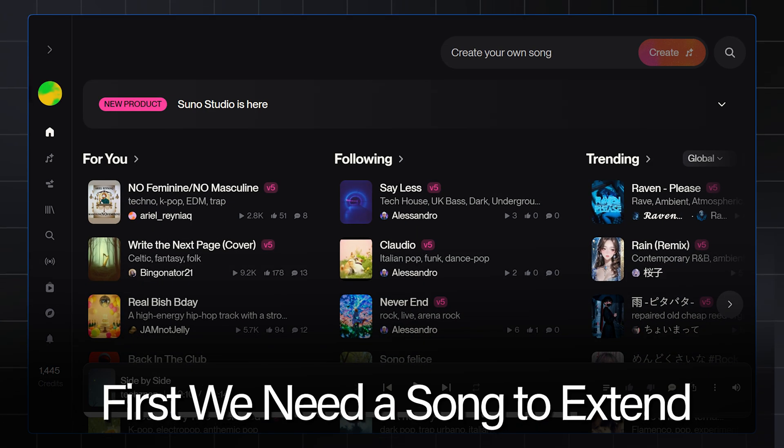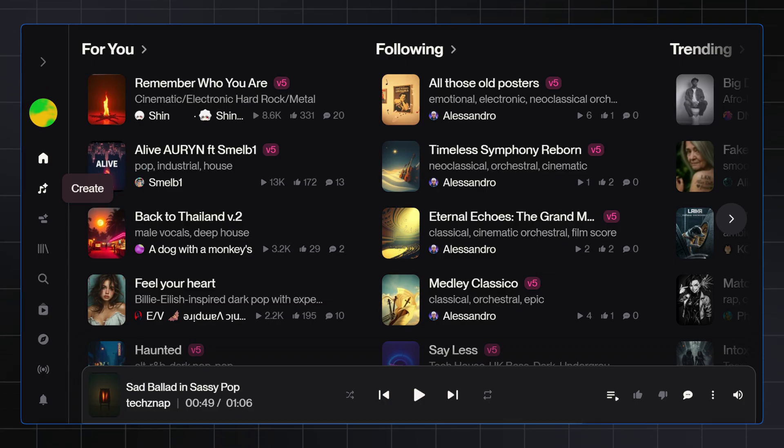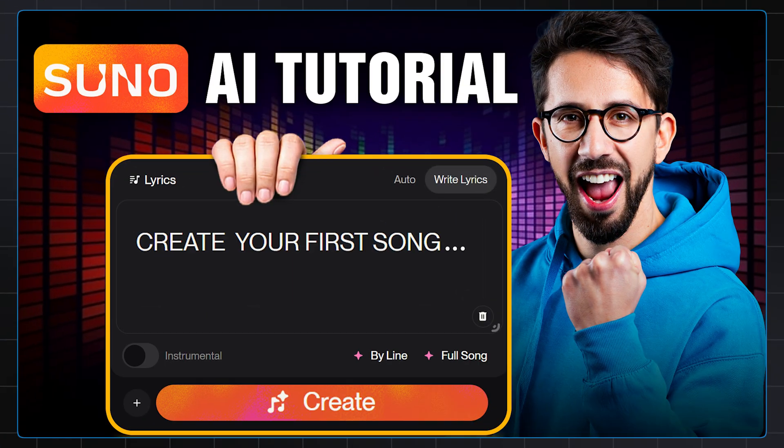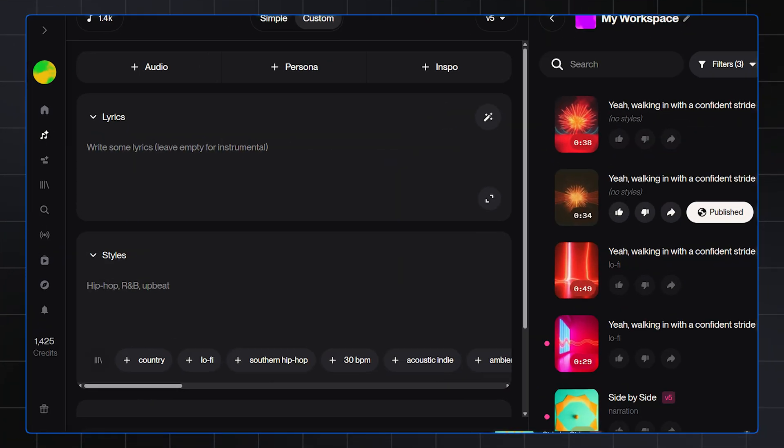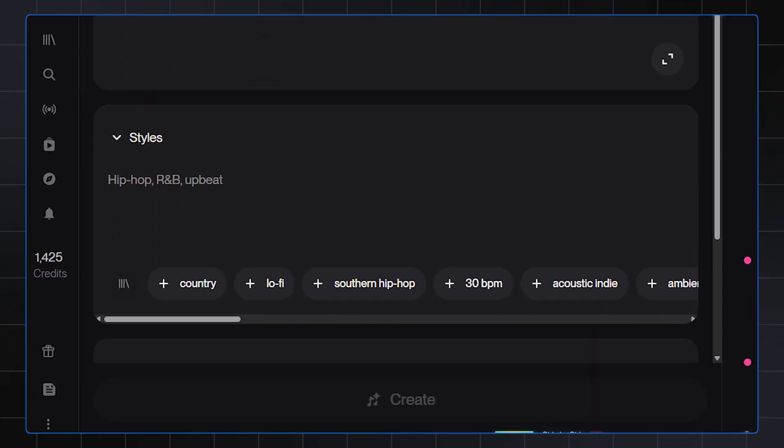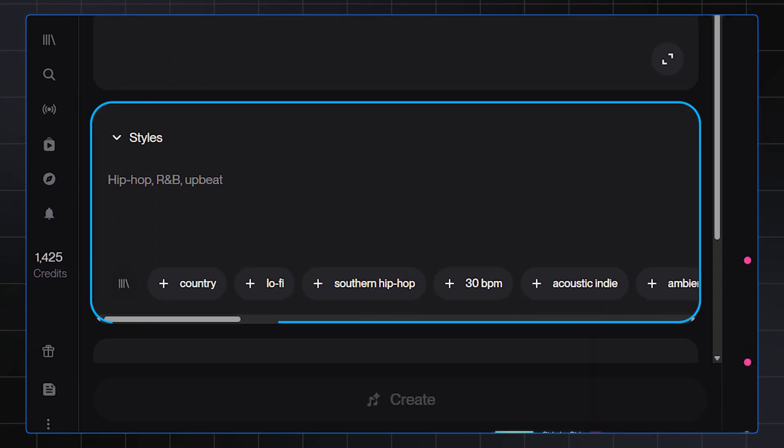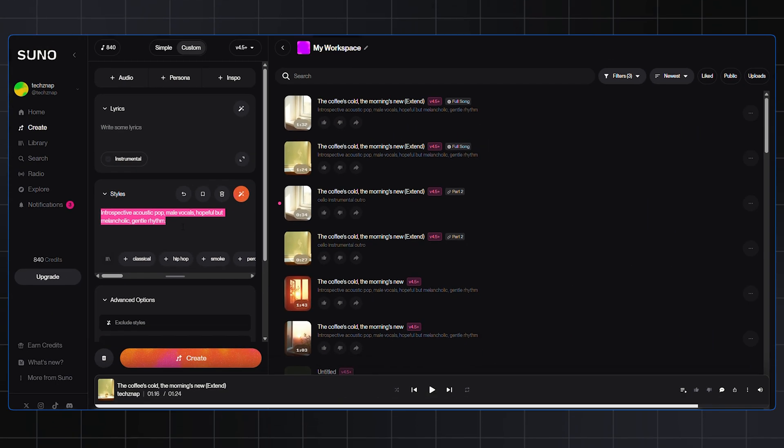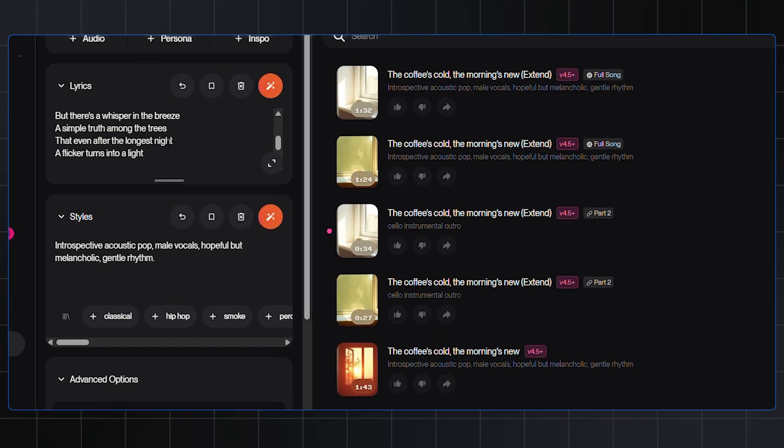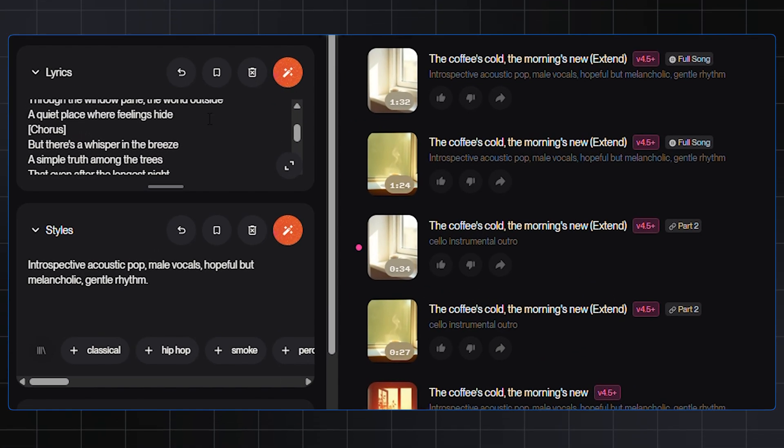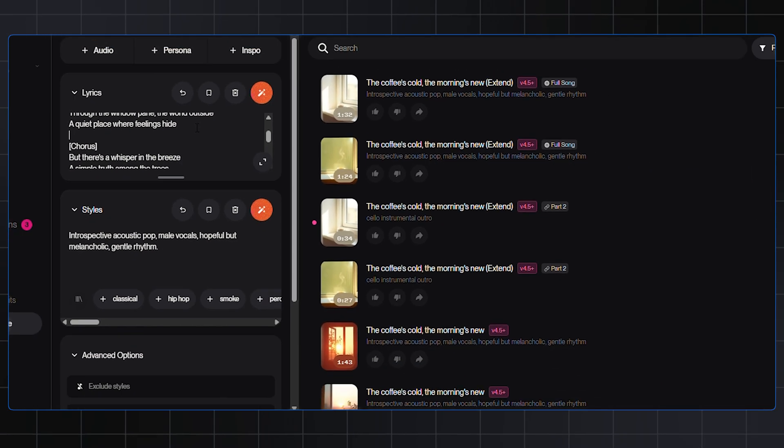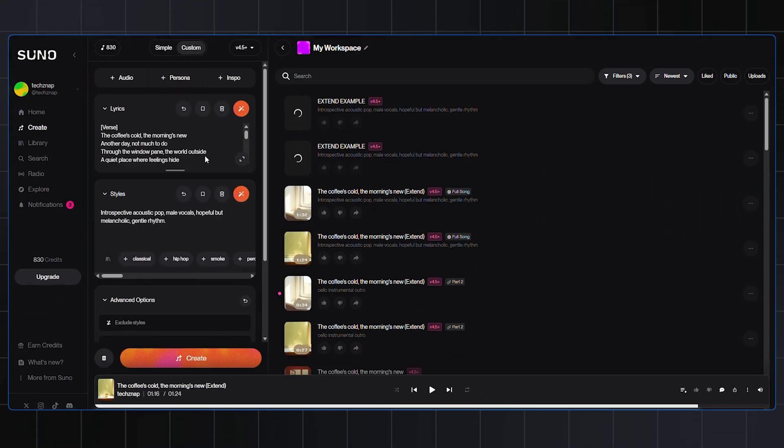First things first, we need a song to use the Extend feature on, so let's create one. We already covered how to create a song on Suno in my previous video, so be sure to check it out first. I'm right here on the Create page. For the style description, I'm going to type this exactly. Now for the lyrics, you can keep it empty and let Suno generate them, but for this occasion, I'm going to put in a verse and a chorus that I really like. All right, Suno's doing its thing, and here we go. Let's have a quick listen.